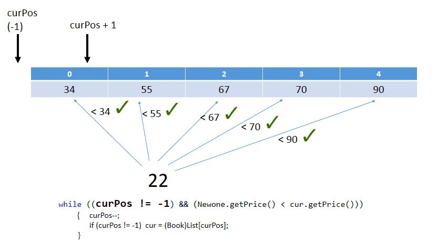So this is the scenario we will have. Current pass will be minus 1, and then now obviously current pass plus 1 will be 0. And if you think about it, the 22 needs to go at the start of the list now, which is current pass plus 1.